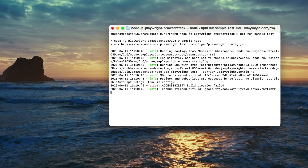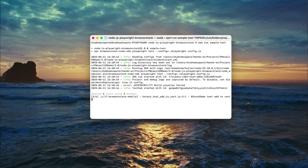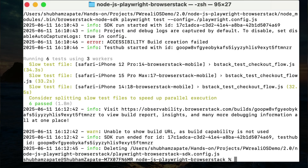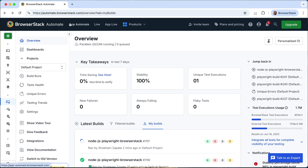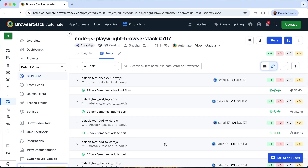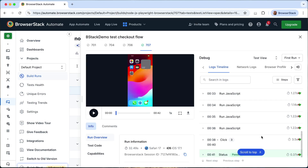Watch as Playwright automatically launches Safari on a real iPhone device. Within seconds, your tests run seamlessly on an actual device, capturing real-world conditions that emulation might miss. Once the test completes, you immediately have access to detailed logs, video recordings, and debugging artifacts, all neatly organized within BrowserStack's intuitive dashboard.